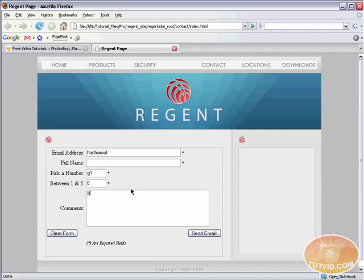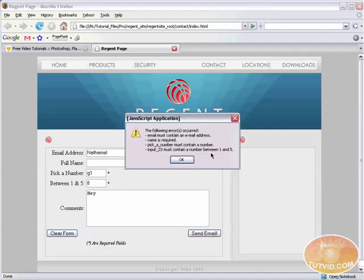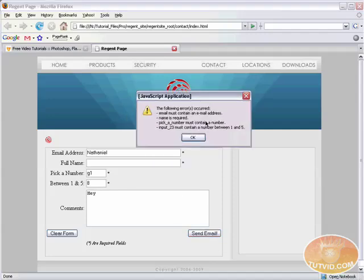Comments, we can just type anything we want. That's not even being validated. You don't even need to include comments and send email. Okay. The following errors, email must contain an email address. A name is required. Pick a number must contain a number and input 23 must contain a number between one and five.